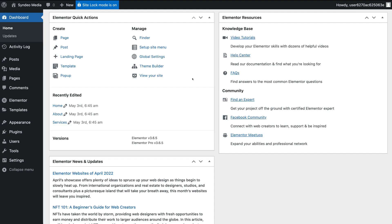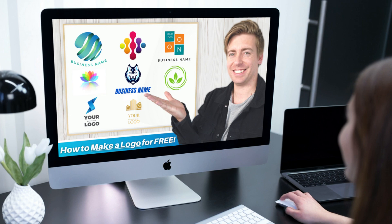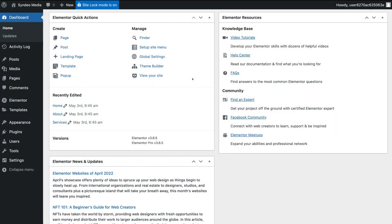Now, just quickly before we dive into the next method — if you do not currently have a logo for your website or for your business brand, I'll link a beginner's tutorial up above and down below in the description that will guide you through the process of creating your own logo completely for free using Canva, which is a completely free design tool. So if you currently do not have a logo for your business, go ahead and use Canva to create your own logo.